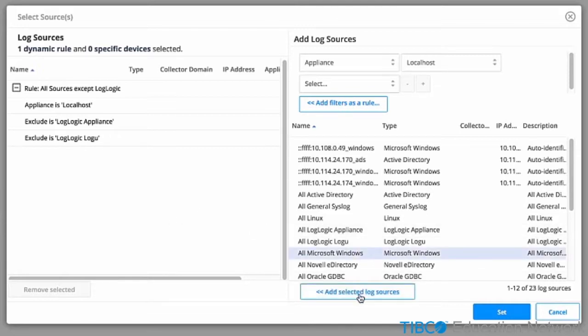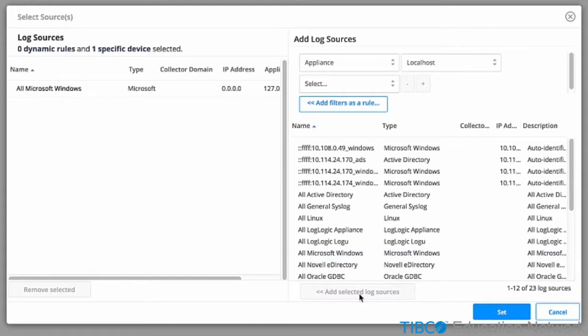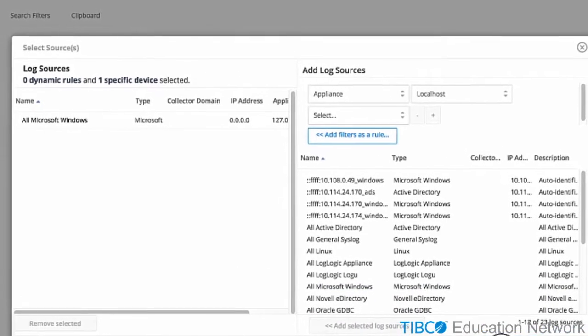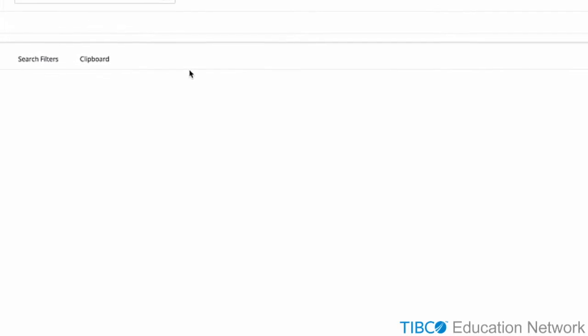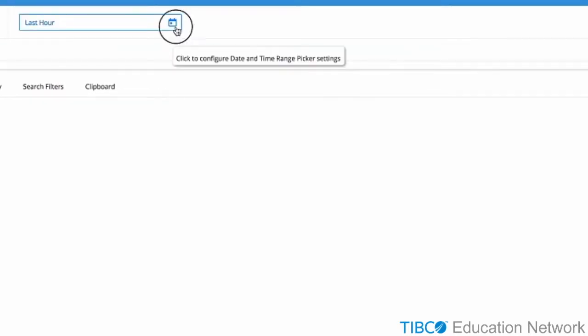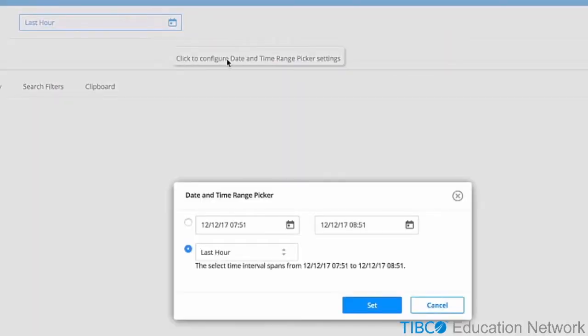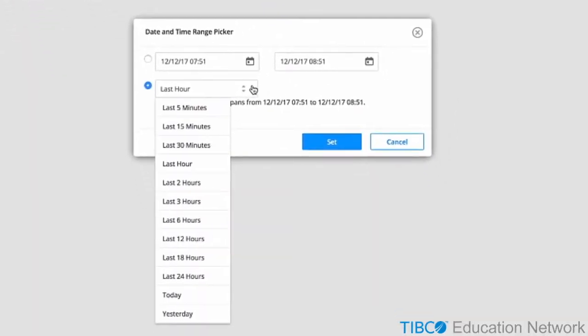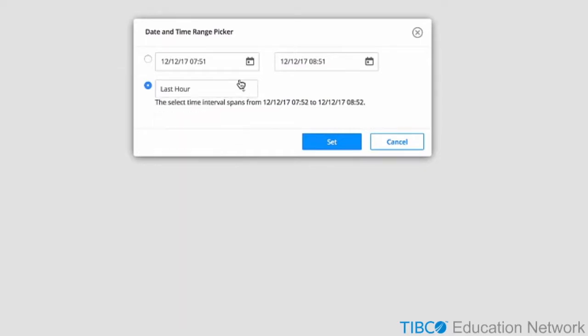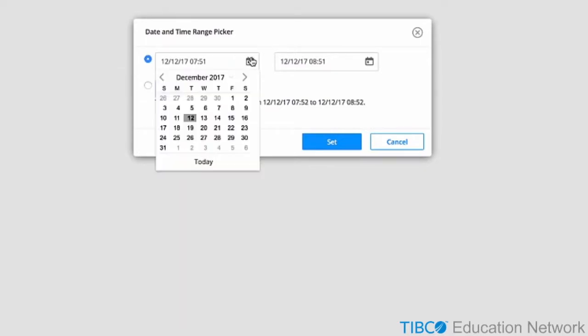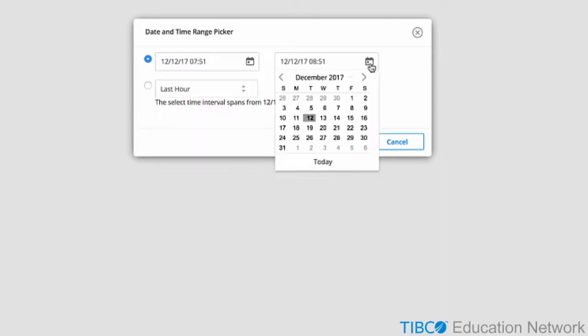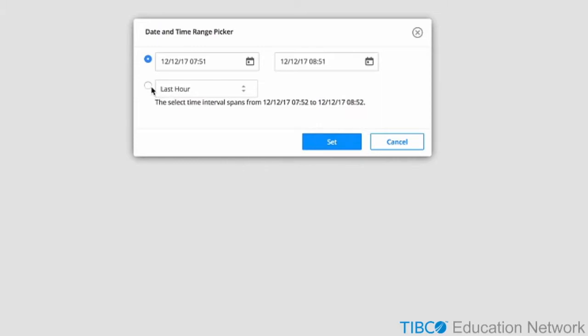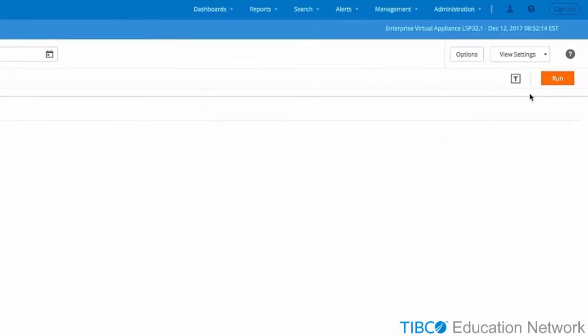In this example, we will choose to search against Microsoft Windows type data. Select that and add it to the list. The Date Time Picker has two options. One lets you choose from a list of preset times. Another is a calendar that lets you pick your start date and time and end date and time. In this example, we will choose the last one hour. Execute this search by clicking on Run.